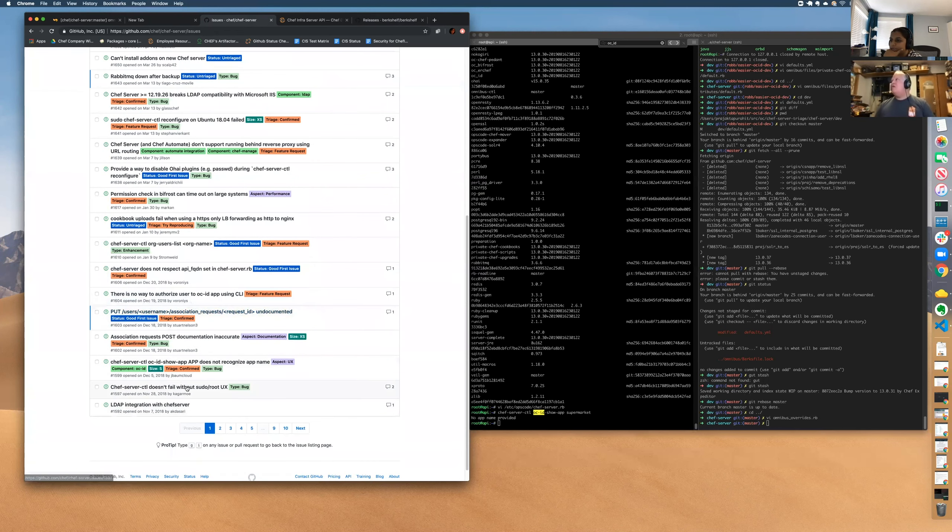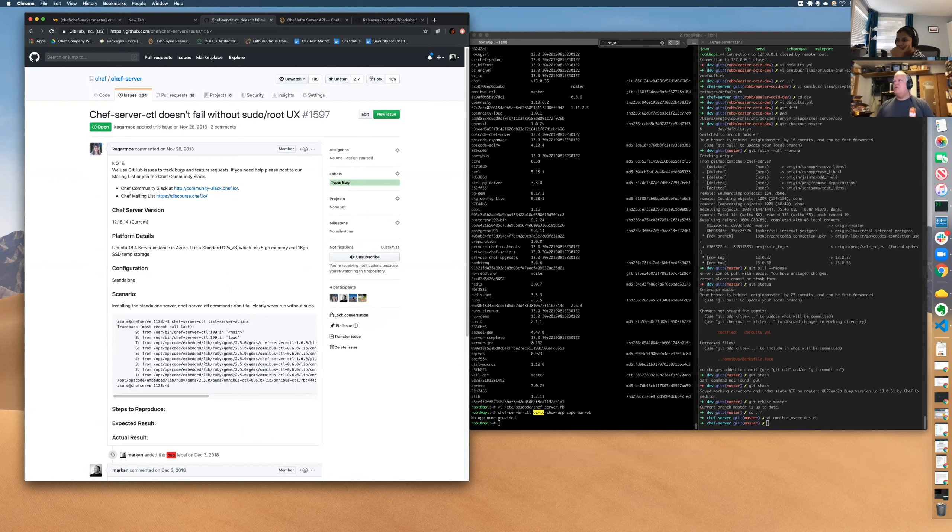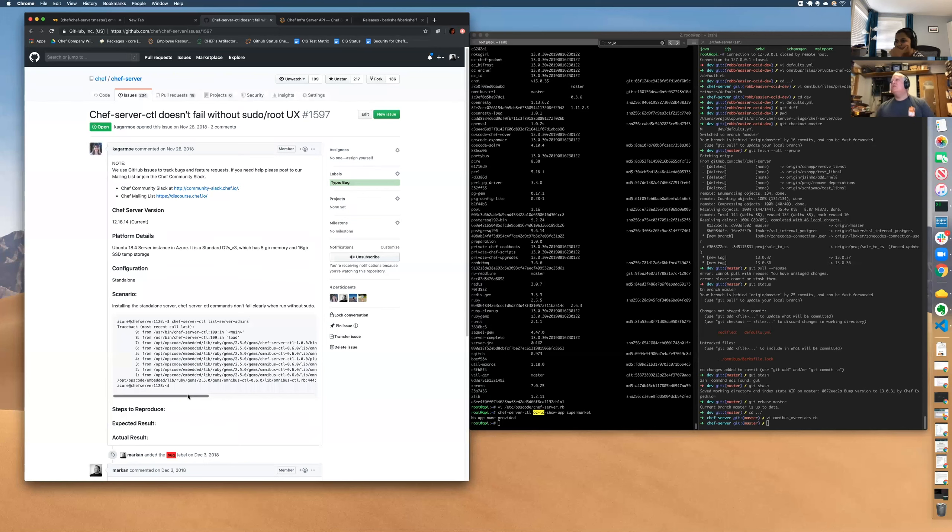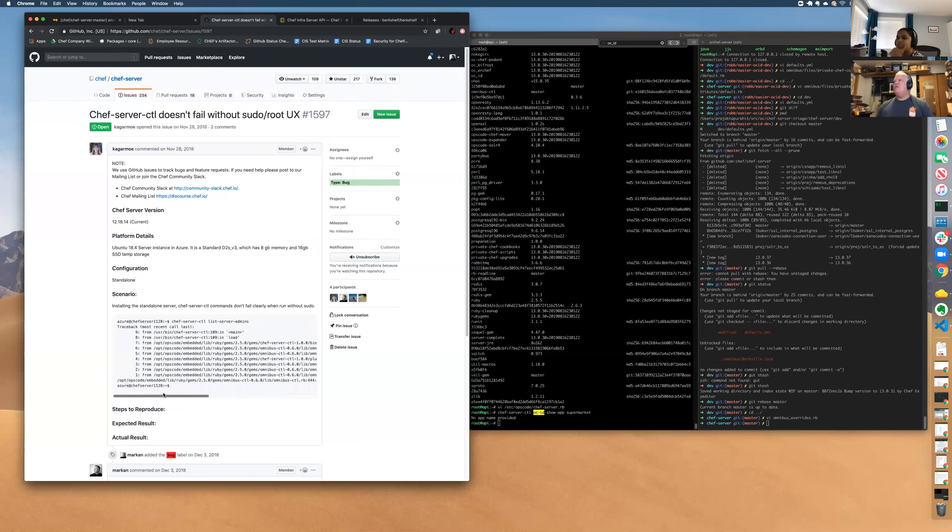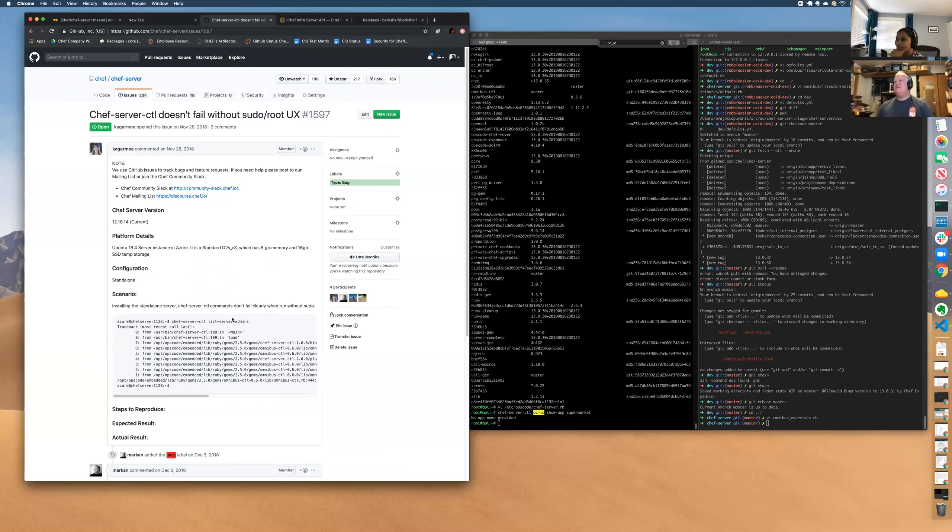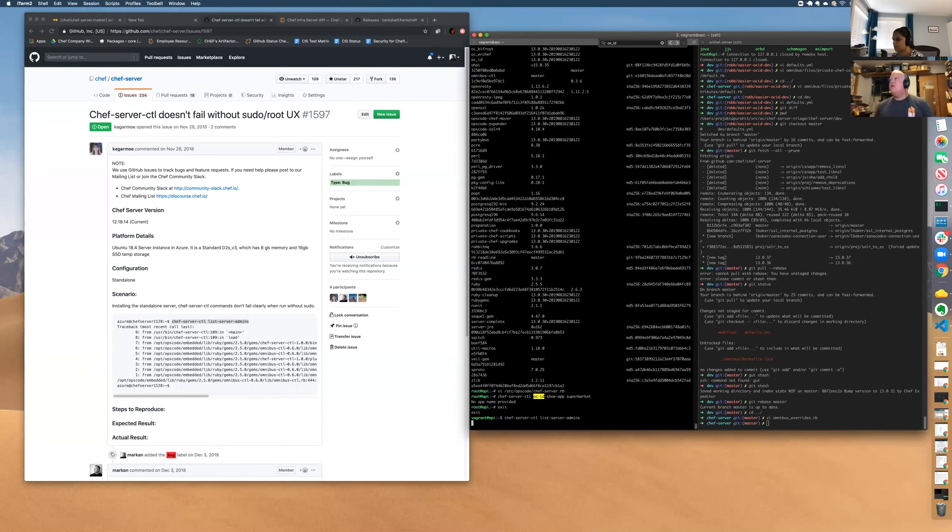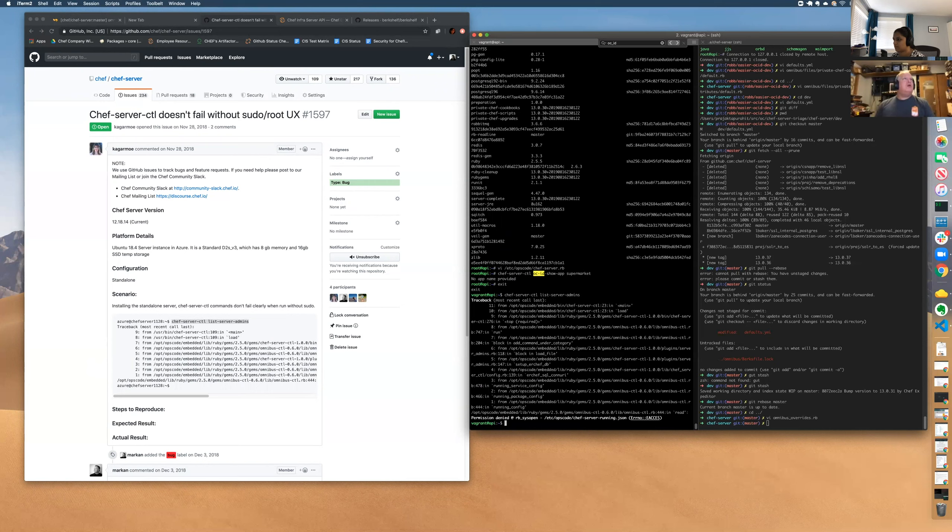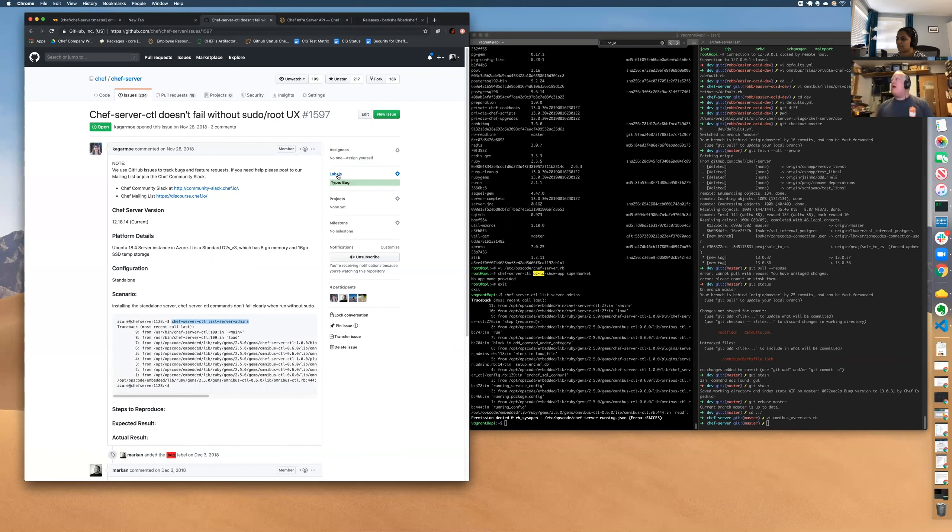The next one is Chef server doesn't fail without root. This is if you do control C or if it is not root, it should say run with root, but instead it just gives a stack trace. This is definitely a bug. We should add labels saying that we have triaged it, right? Yes. We are adding a label. So five labels I'm trying to add for every one of these: aspect, component, type, size, and triage.